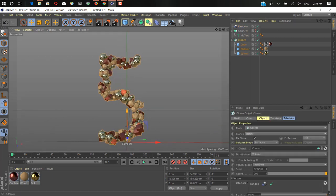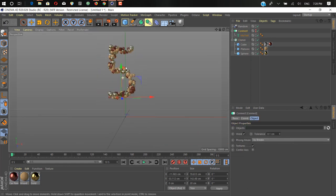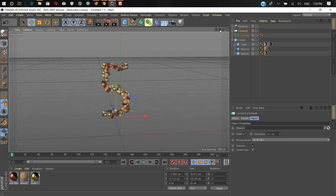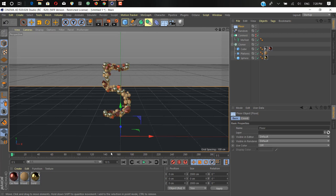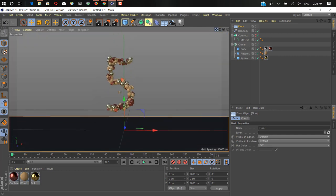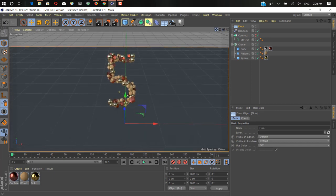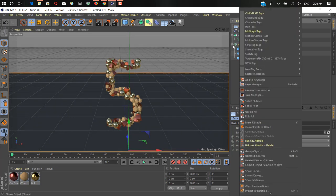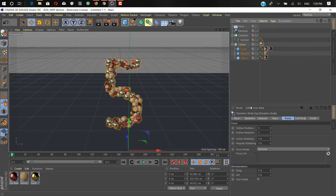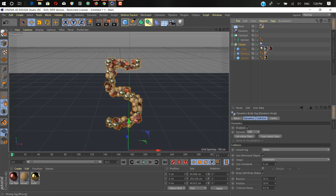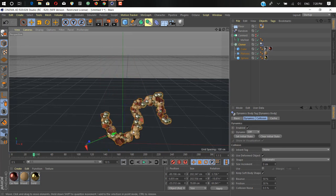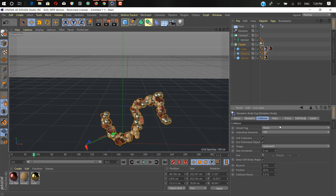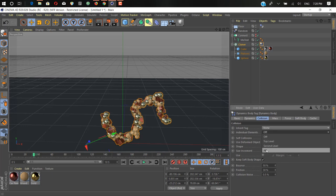Now it's time to animate our objects. We take them up a little bit from the ground and add a Floor object. We use the floor as a collider body for the physics effect. Add a Rigid Body tag to our cloner by right-clicking, going to Simulation Tags, and selecting Rigid Body. On the floor, add a Collider Body tag. If we hit play, nothing looks right — it just falls down as one object.